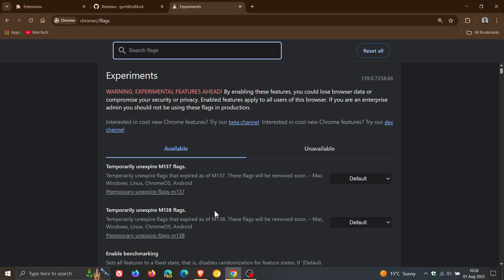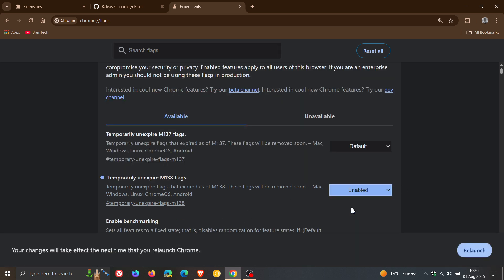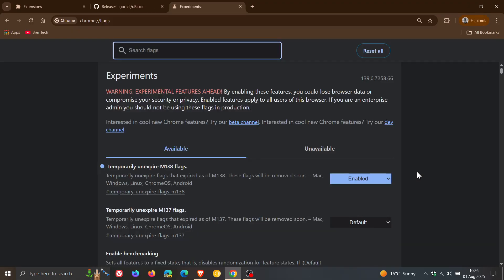In the previous video we had to do 137, but now we have to do 138, so we change that from default to enabled and then I would suggest we relaunch the browser to apply that first flag.